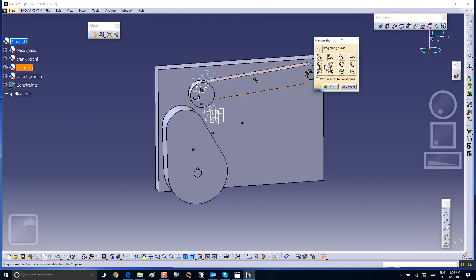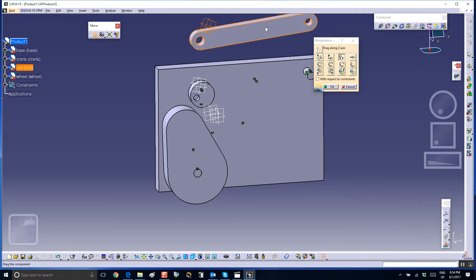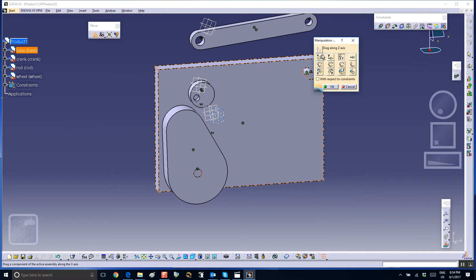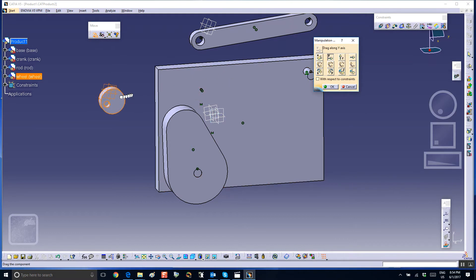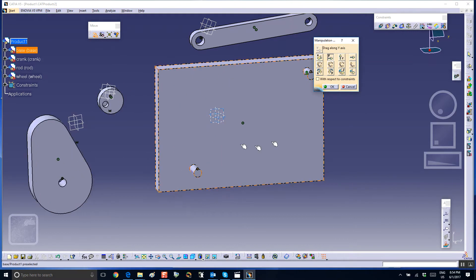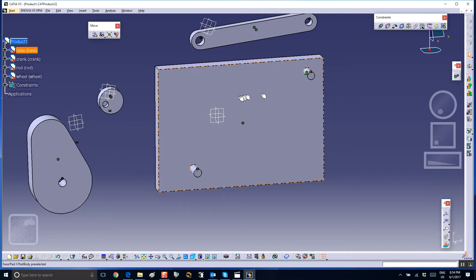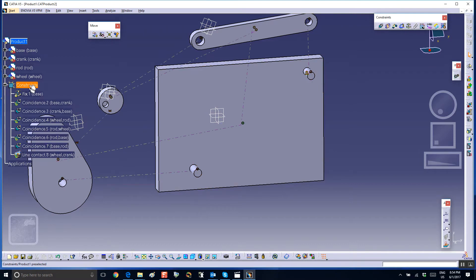Here is the crank, there is the wheel, there's the wheel, there's the crank, and there is the base of course. All the constraints I'm going to delete because we're going to do it from scratch.